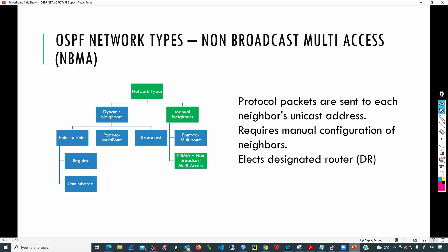We are just missing one network type: non-broadcast multi-access, or NBMA. If we are in a scenario where the link cannot send multicast messages, we need to use NBMA. Instead of using the multicast address for OSPF packets, they will use a unicast address. Since discovery is not dynamic, we need to manually configure neighbors. NBMA will also elect a DR and BDR, so the election behavior is similar to broadcast networks.